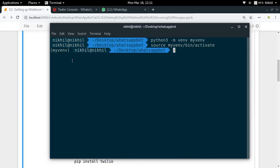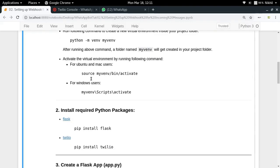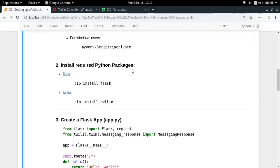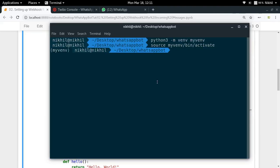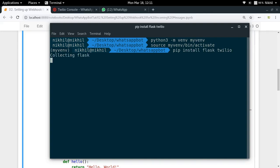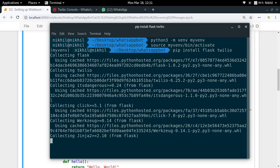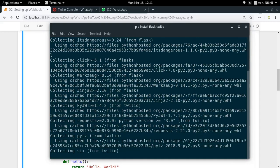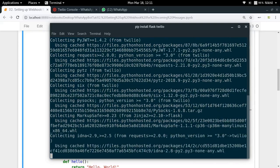Now we need to install some required packages, which are Flask and Twilio. In our freshly activated virtual environment we'll run 'pip install flask twilio'. Twilio is the third-party library provided by Twilio for interacting with its own APIs. Once that is done we are ready to create our Flask application.